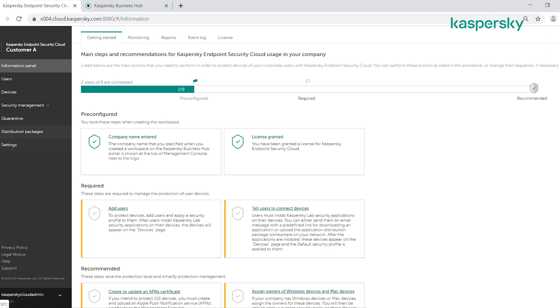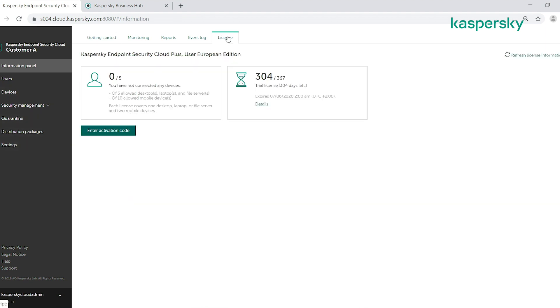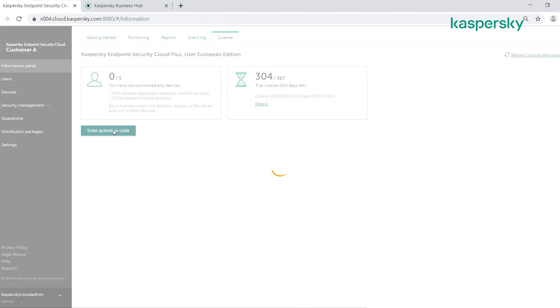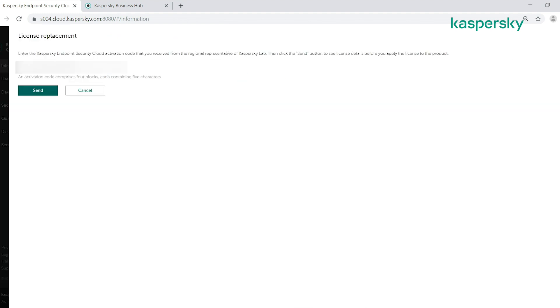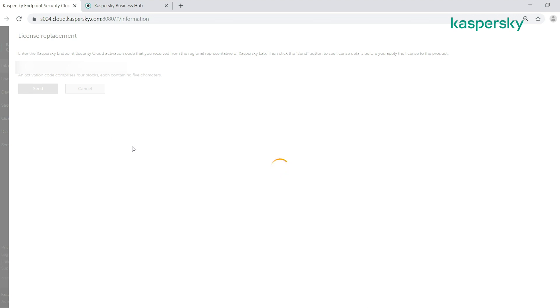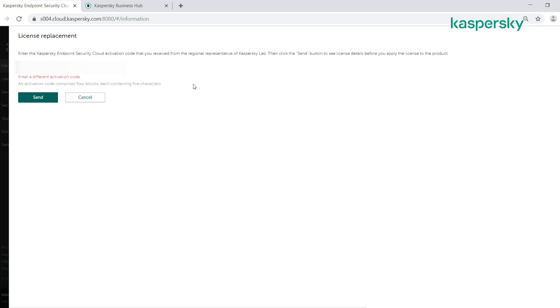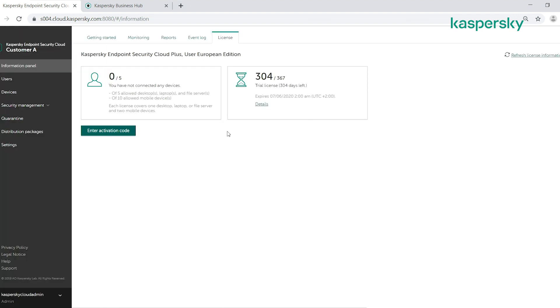All we do is click on the licensing tab, click on enter activation code, type in or paste in our activation code, and click send. This will give you a summary of the activation code, which you can then confirm, and that license is now added. It's as simple as that.